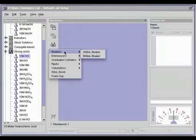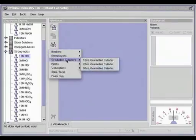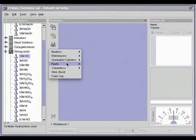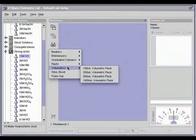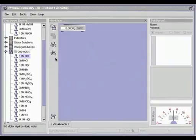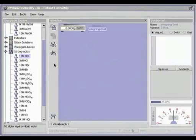You can use the glassware menu on the action bar to obtain empty glassware. The virtual lab also has a scale, weighing boat, and Bunsen burner.